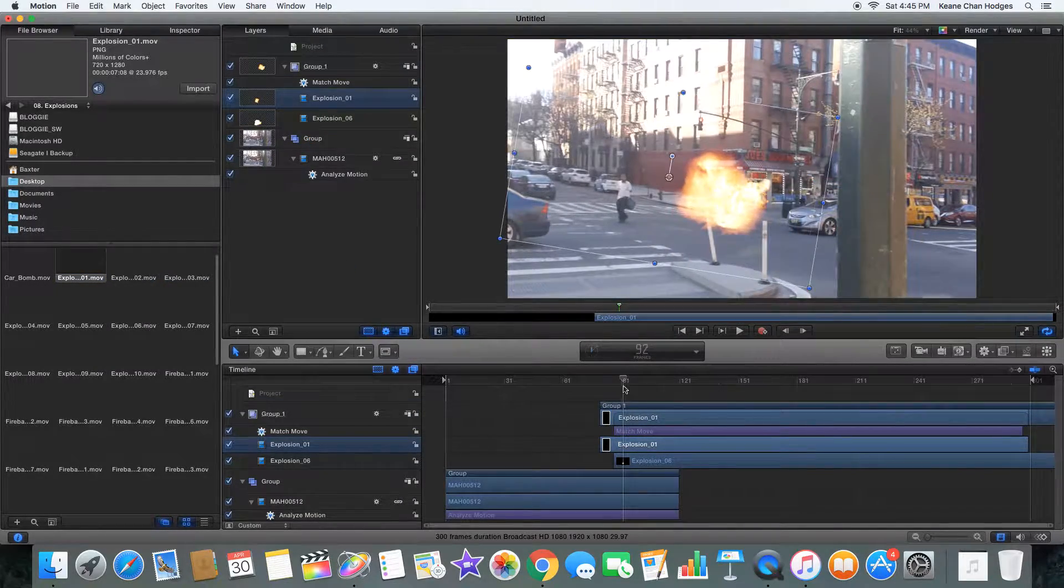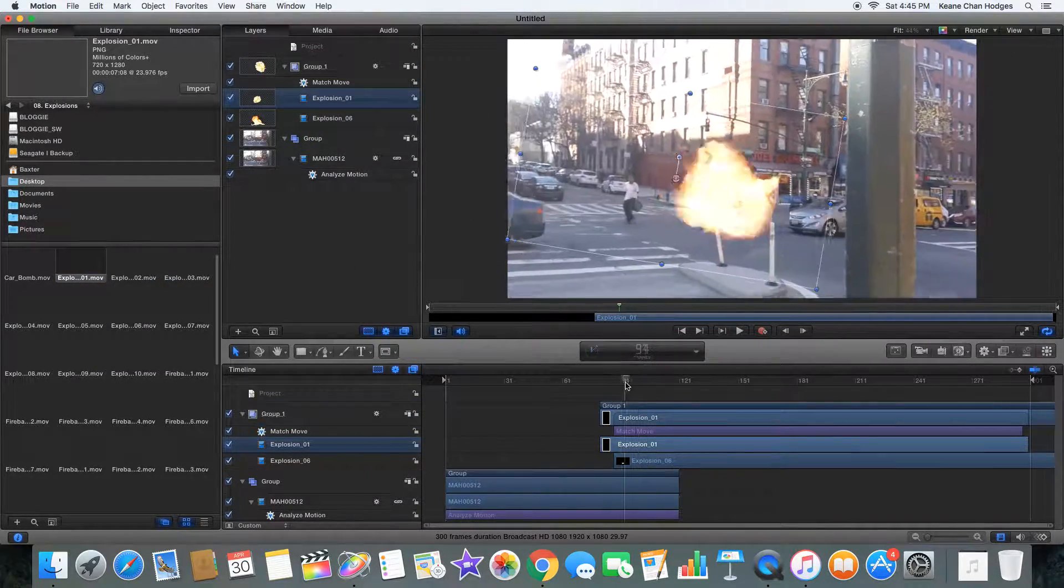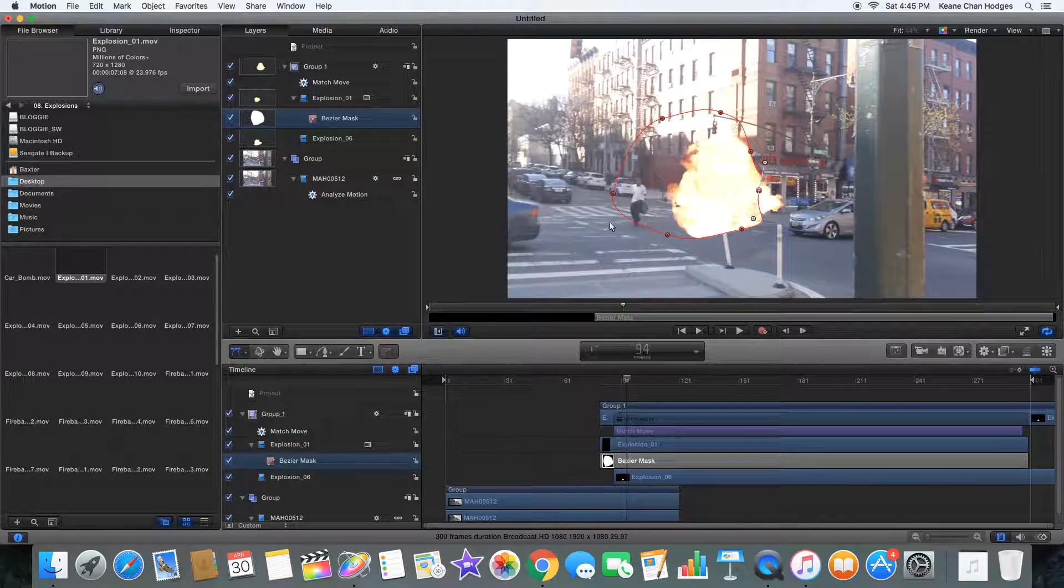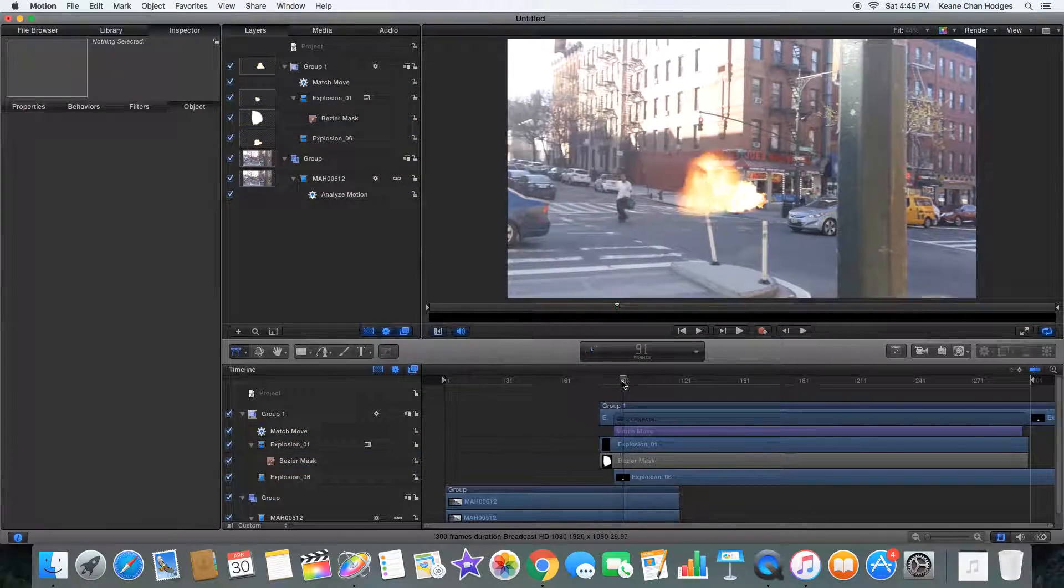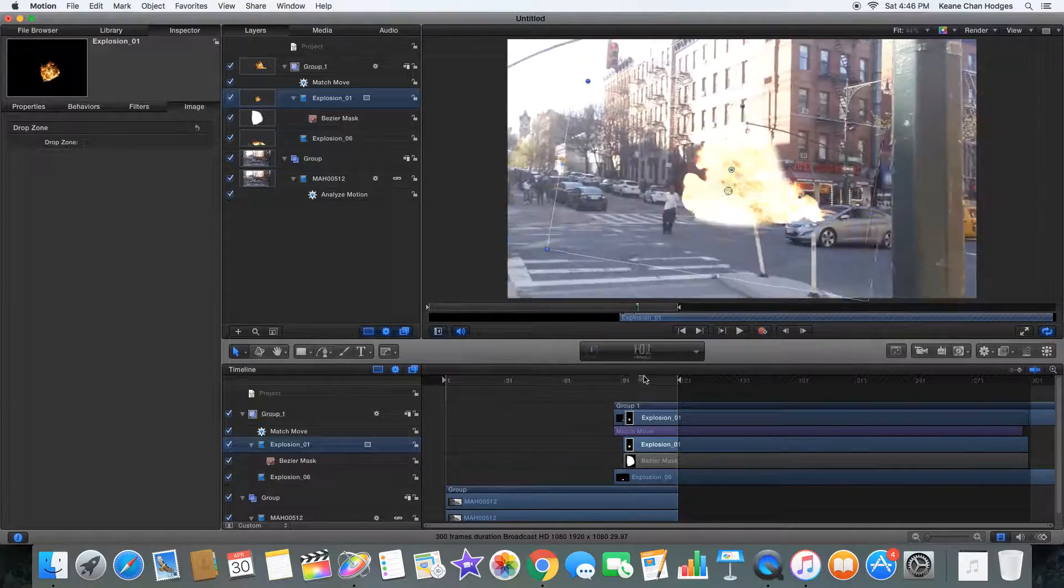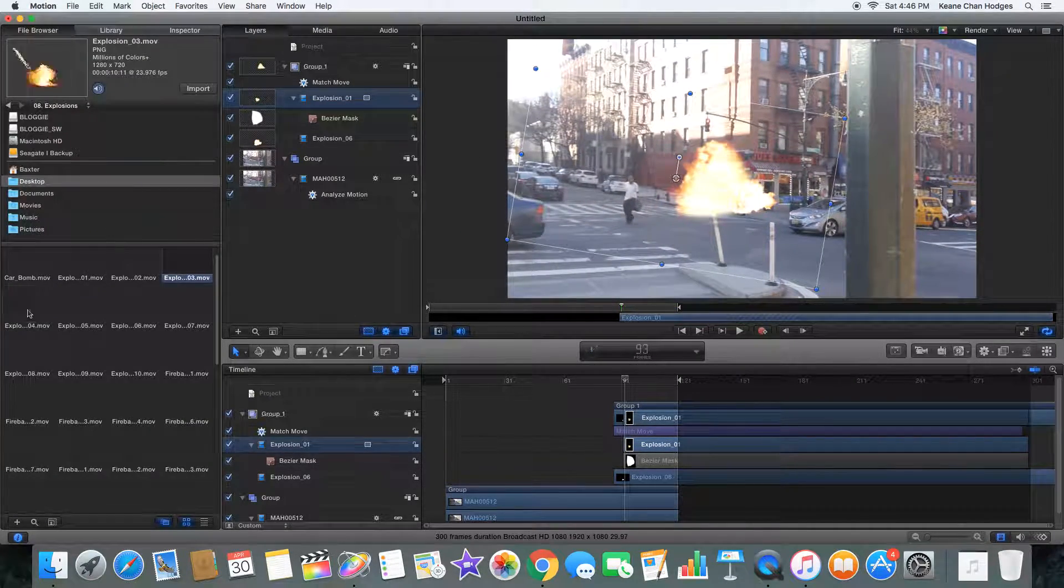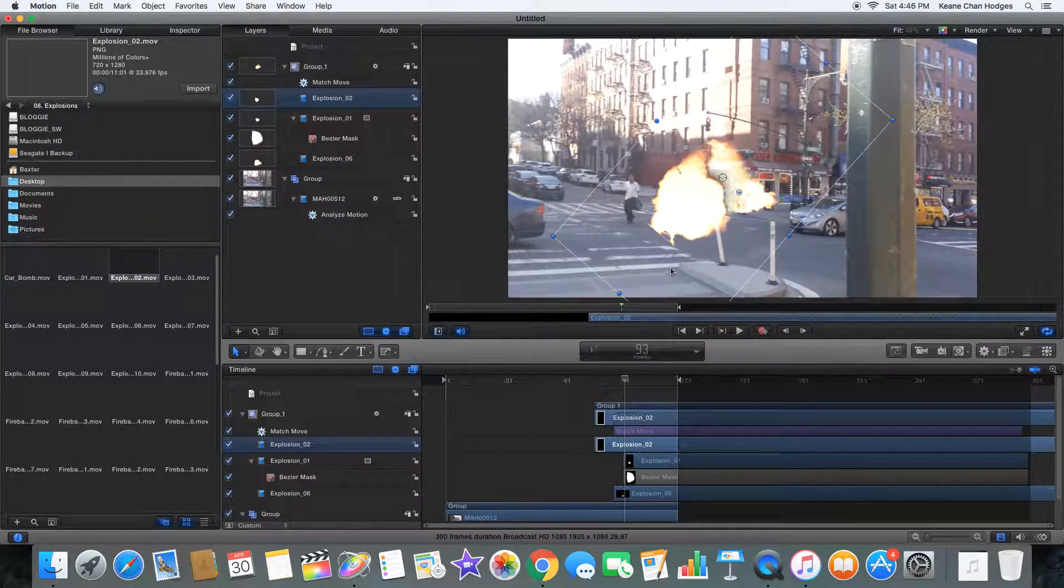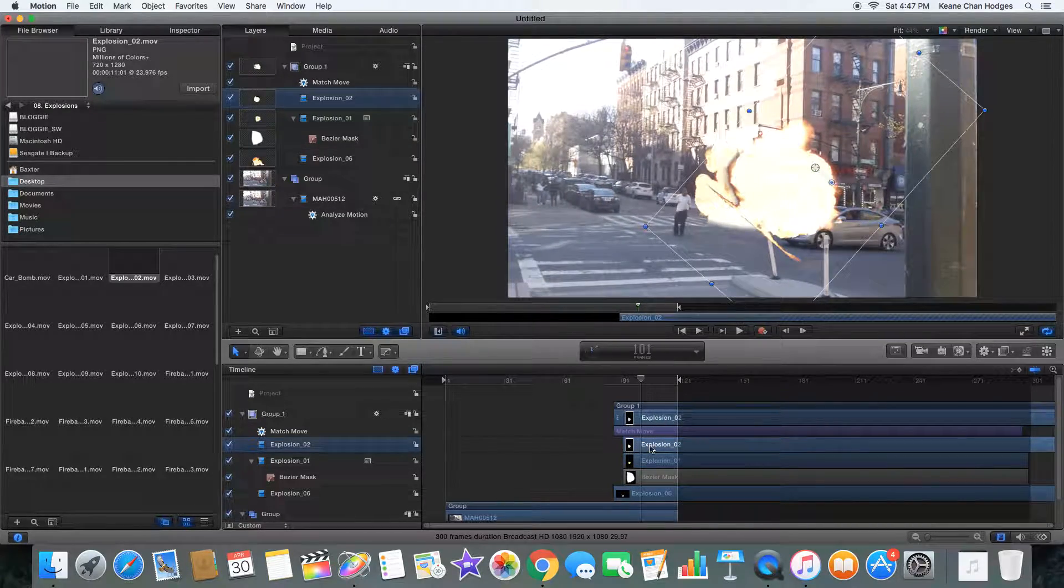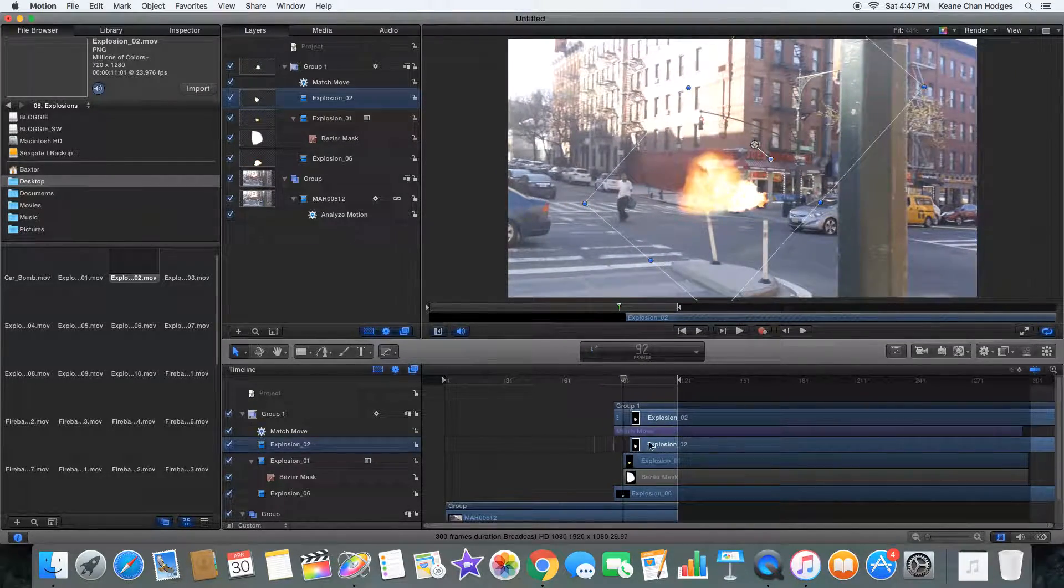We're basically taking multiple explosions and masking them and feathering the edges of the masks so that they blend together, and so that they go in the direction we want them to. That way we have more control over the explosion and can customize them a bit better.